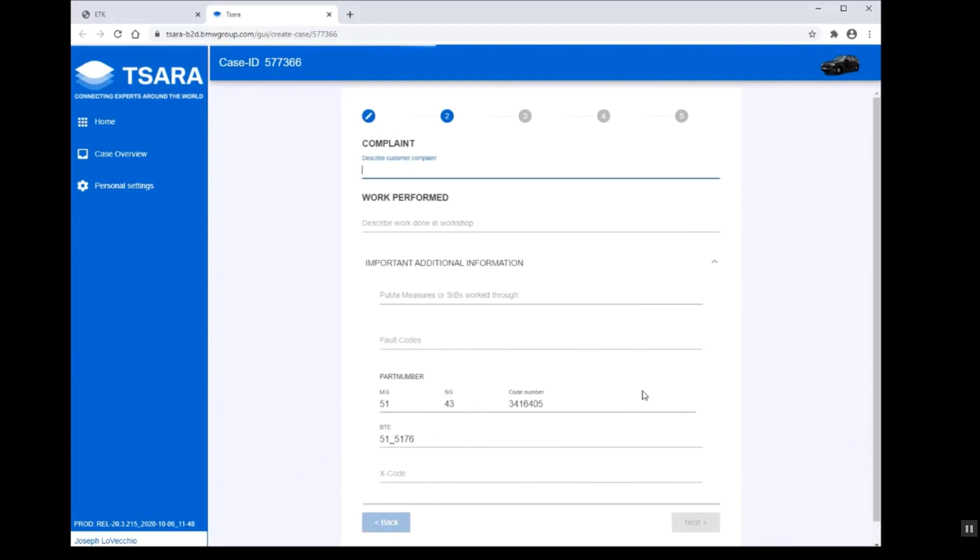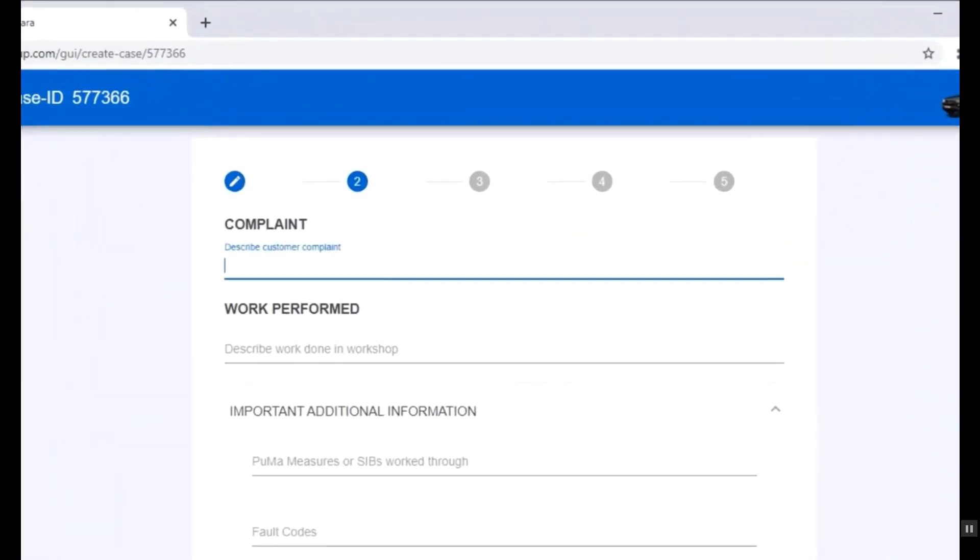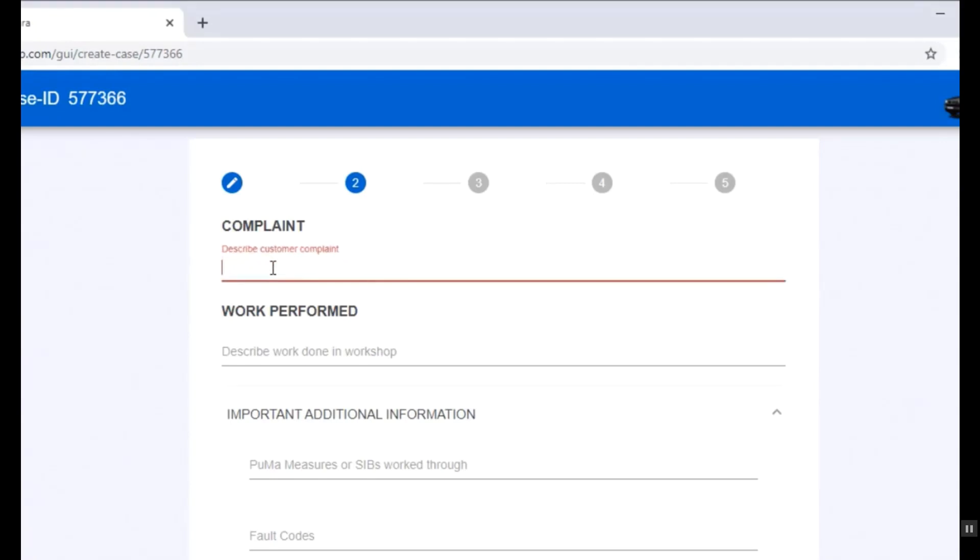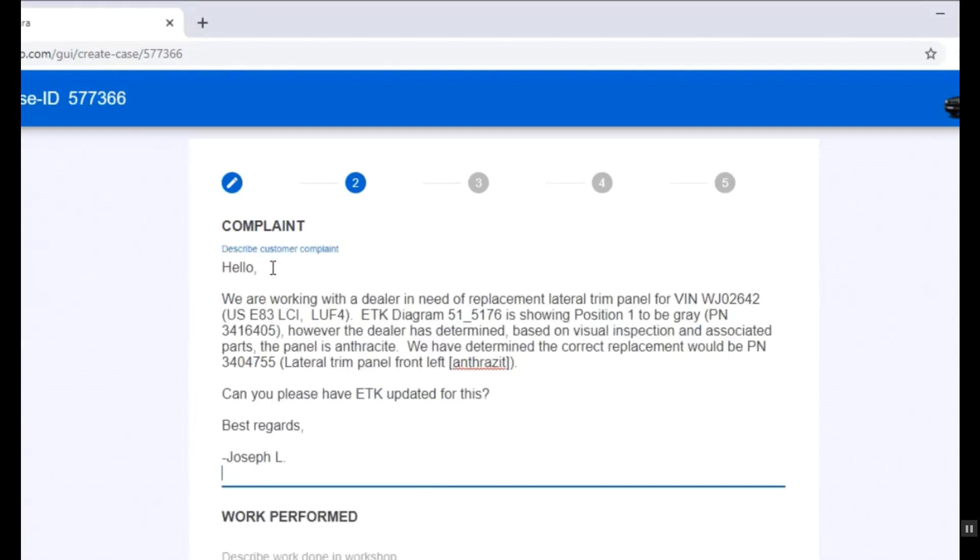We need to put in a description of the work that was done and what the issue is. Simply you can't say this is wrong, please fix. You have to give factual information and let them know specifically what's wrong, and if there is a correction, what the correction is.